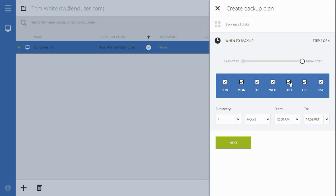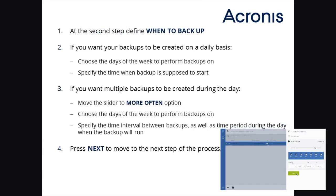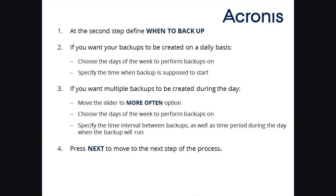When ready, press Next to move to step three of the backup plan creation. Here's a quick summary of all the actions you have to take on step two that allows you to schedule your backups. As you can see, the process is self-explanatory and easy so far.